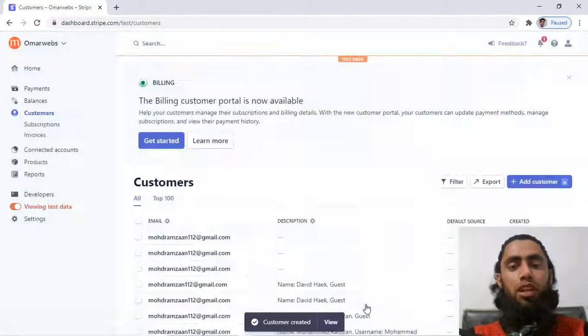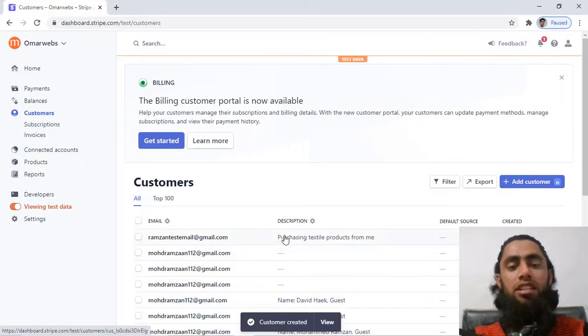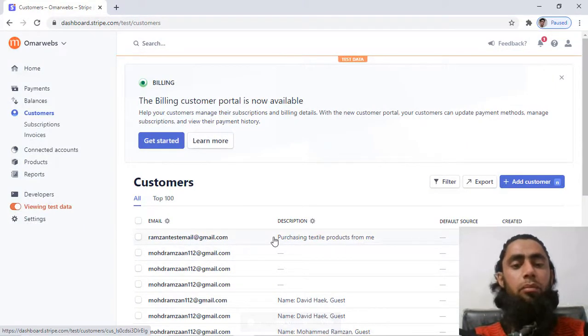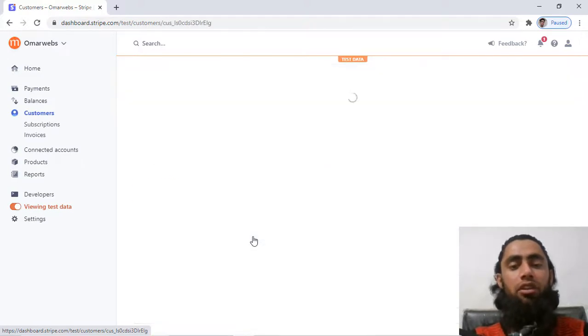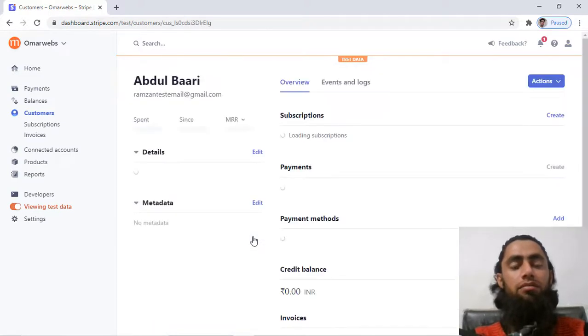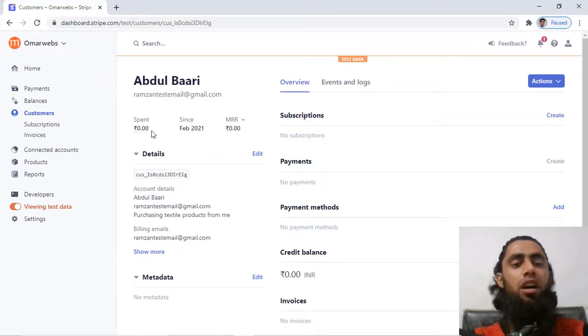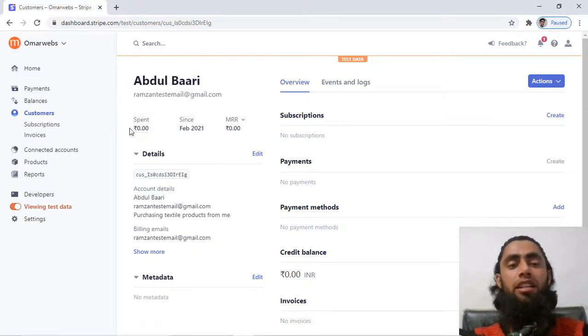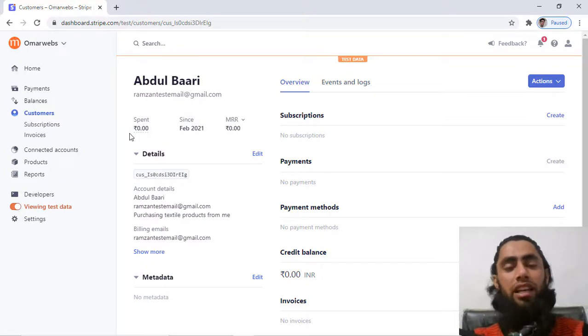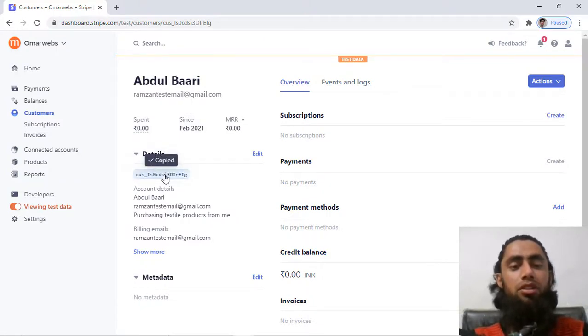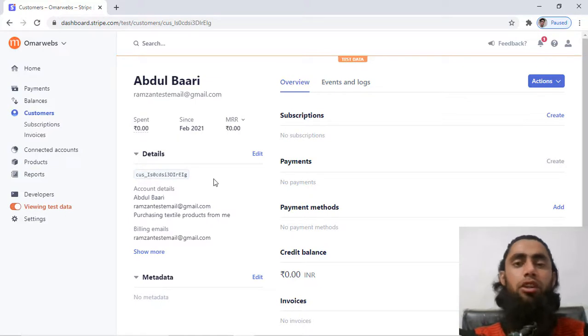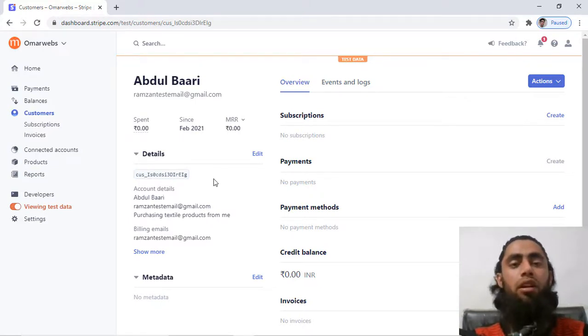So once you click on add customer, then finally you can see that on this list the customer has been added. Once you click over it, then you will be getting all the details of that specific customer. So until now that customer has not spent even a single penny and I have the customer ID here. You can also copy this customer ID and use it in your code if you are interested to charge some amount from this customer.